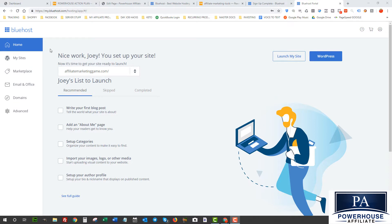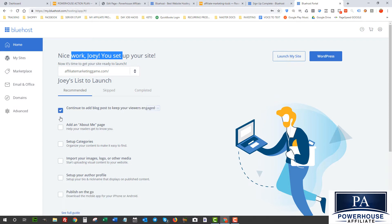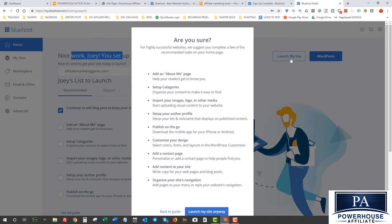It's once it's already installed. Now it says Nice Work and now I'm ready to set up my site. So I can write my first blog post if I want. I can add an About Me page and all this kind of stuff here. So what I'm gonna do right now is I'm just gonna launch the site and it's gonna ask me if I'm sure and I'm gonna launch it anyway.